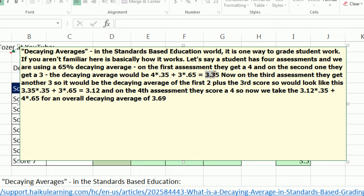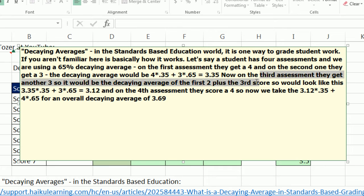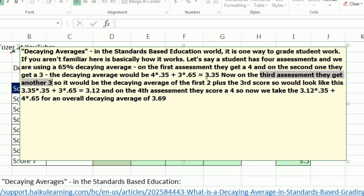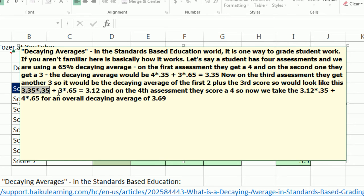But notice the total for this average becomes 3.35. Now, on the third assessment, they get a 3. But the deal is, cumulatively so far, they've had this 3.35. So what you do is you take the 3.35. That 3.35 is already accumulated from earlier calculations for the average. It gets a 0.35. And the current score gets 0.65.